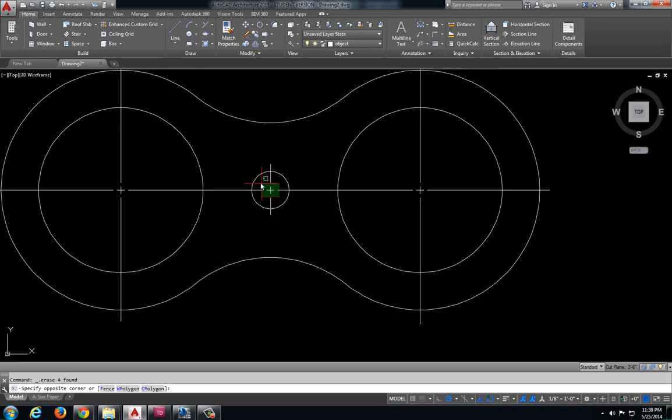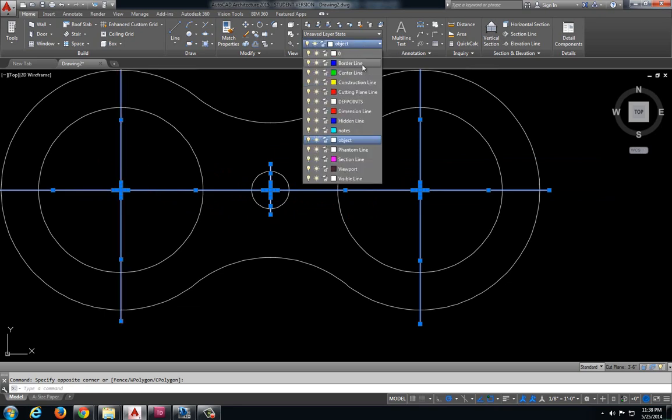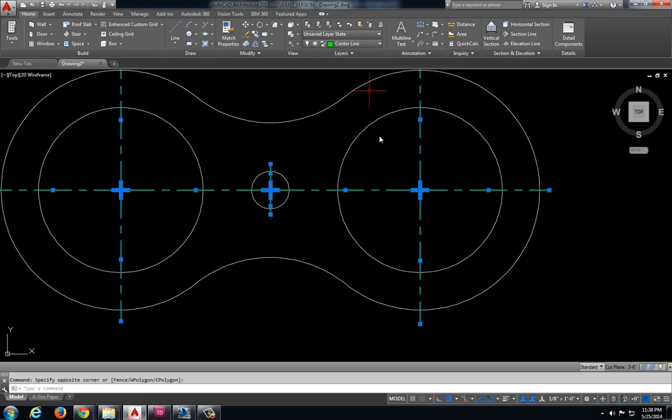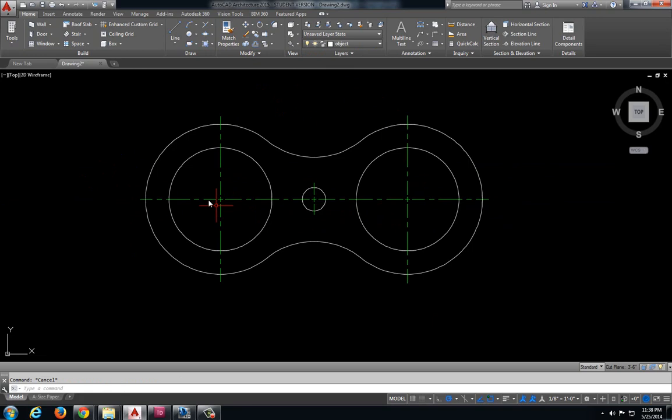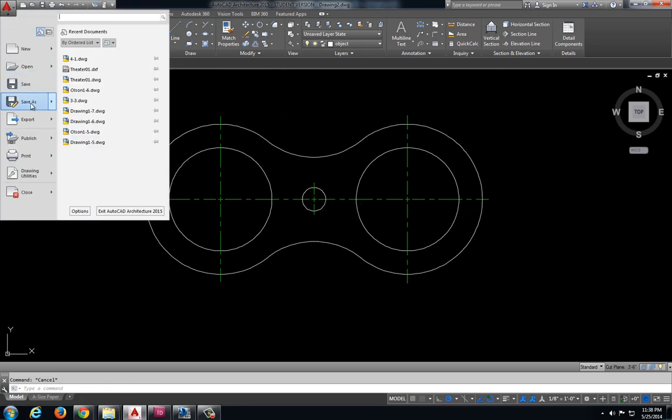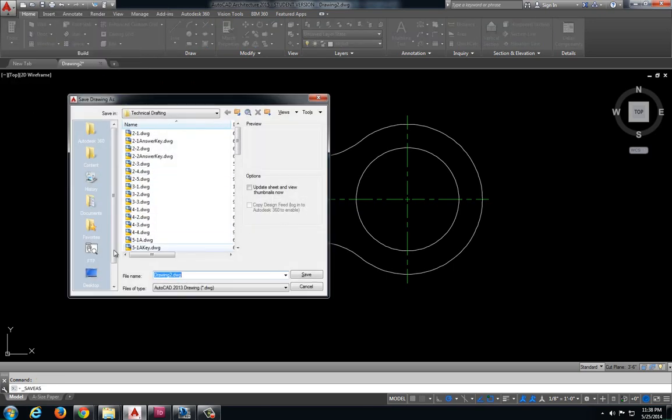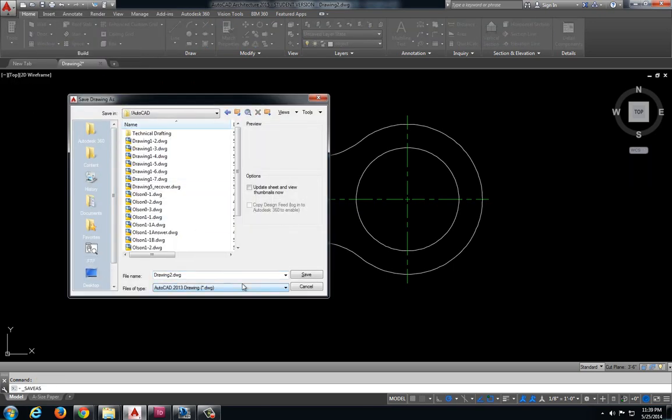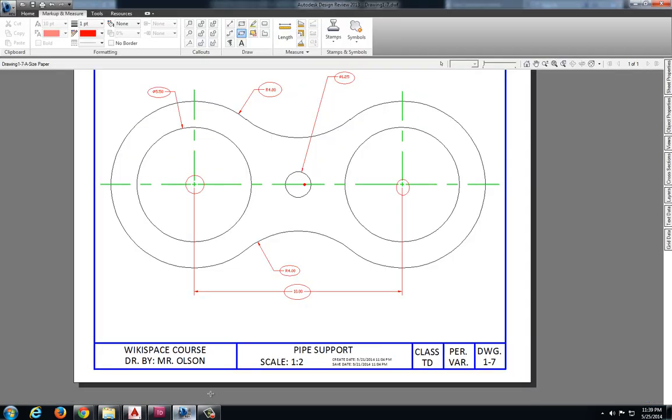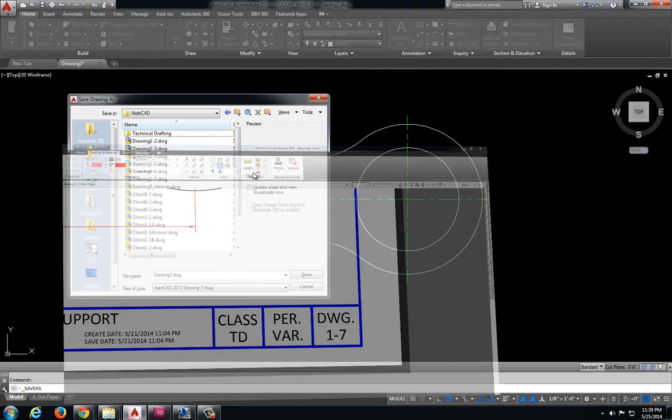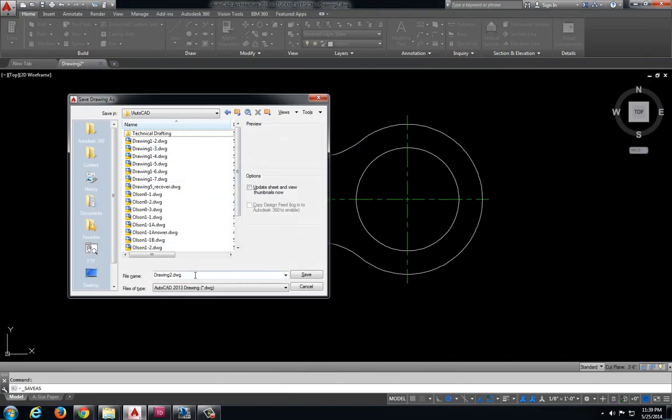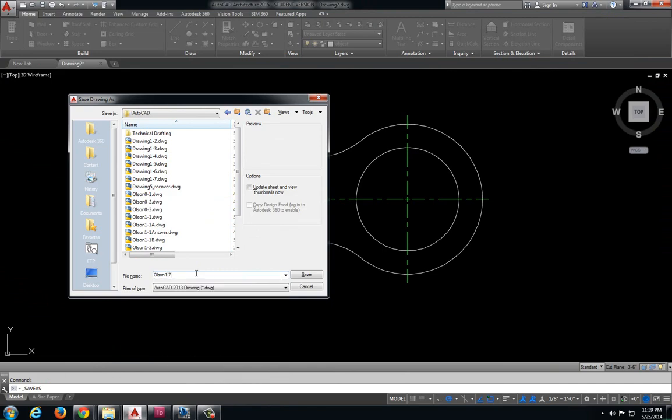And the last thing we need to do is convert all of these into the center line layer. Then we have this very nice looking center marks on our object. And we can go ahead and save that. And this one is drawing 1-7. So I'm going to name mine Olsen 1-7. And we need to go ahead and save this one.